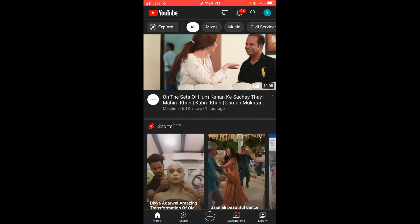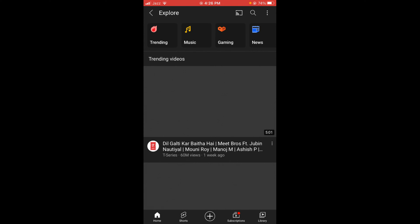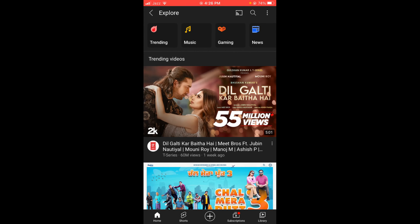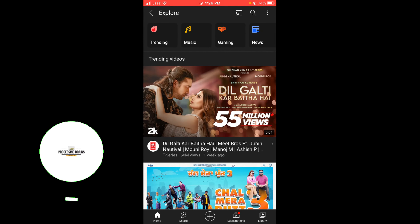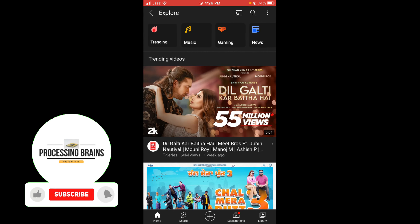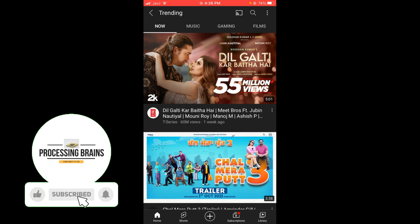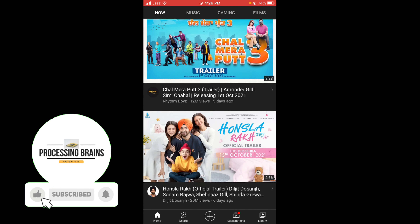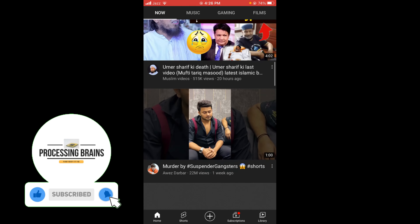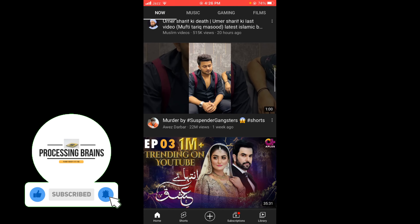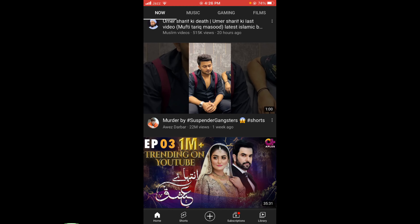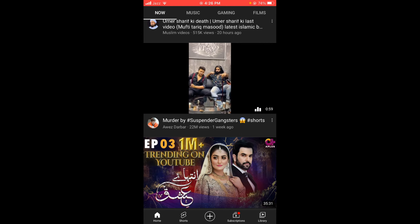The Explore option is located on the top left corner of the screen. Once you are in the Explore section, you can see the first option on the top is Trending. Tap on Trending and you can see all of the trending videos on YouTube.